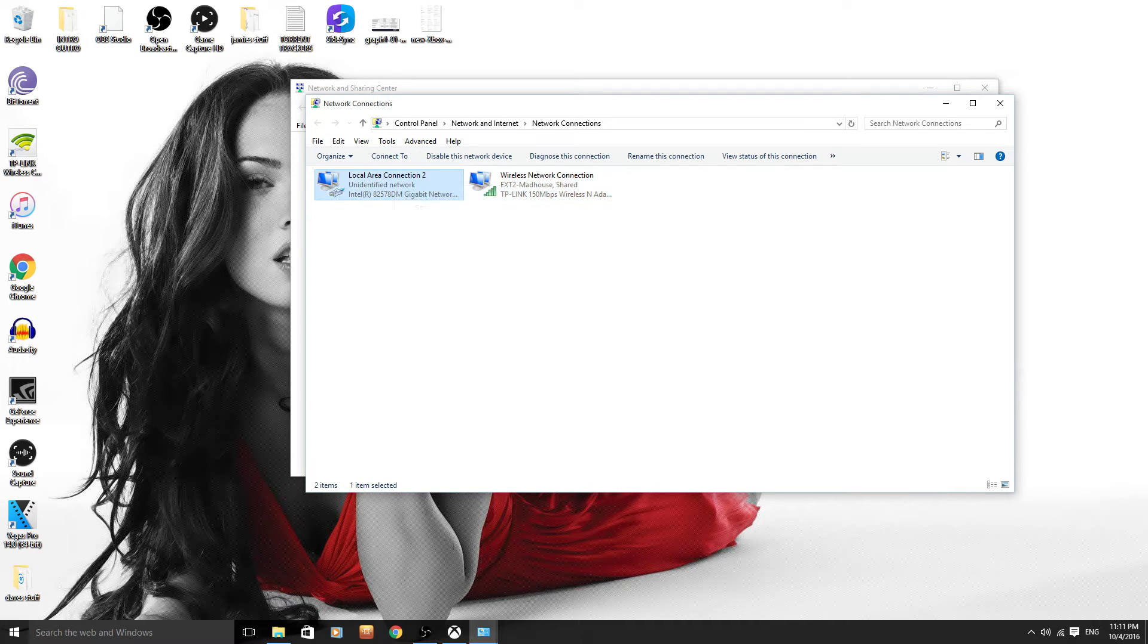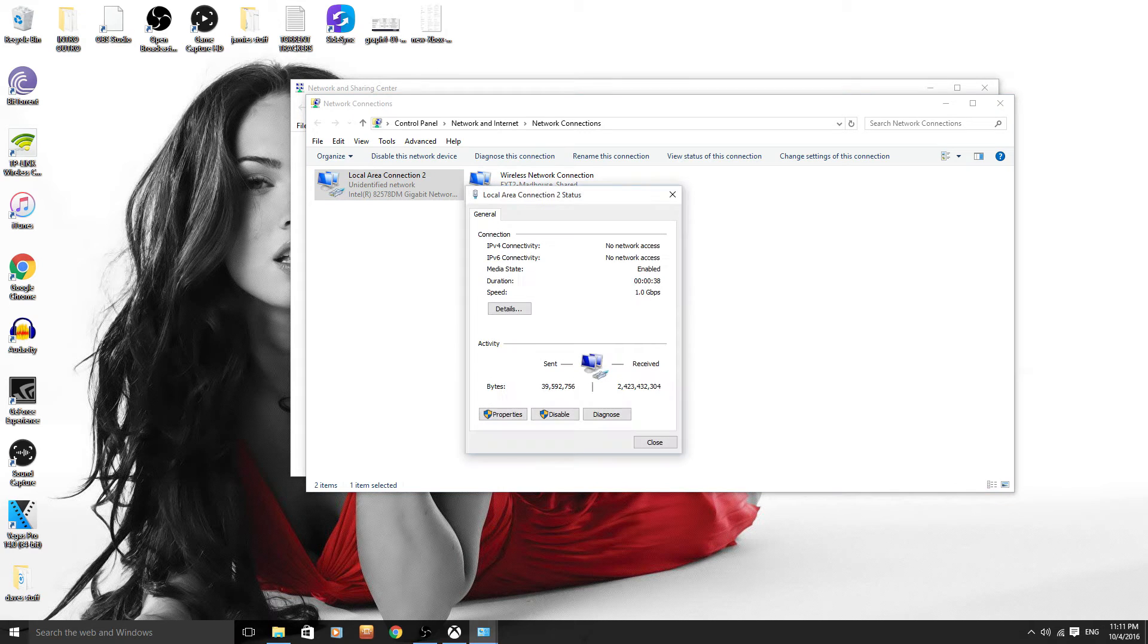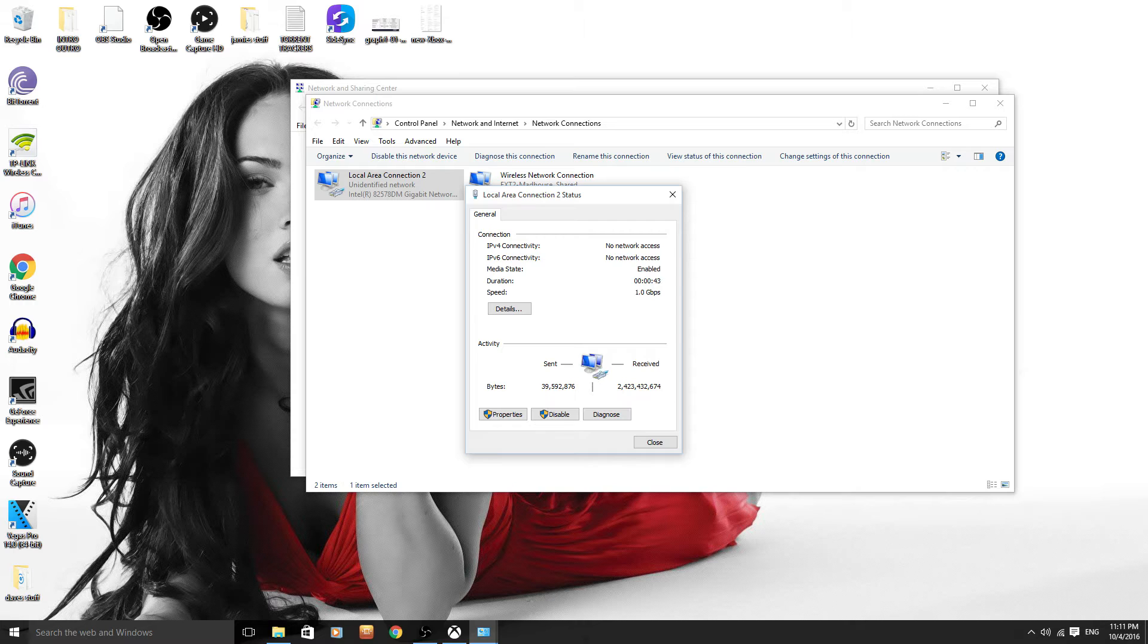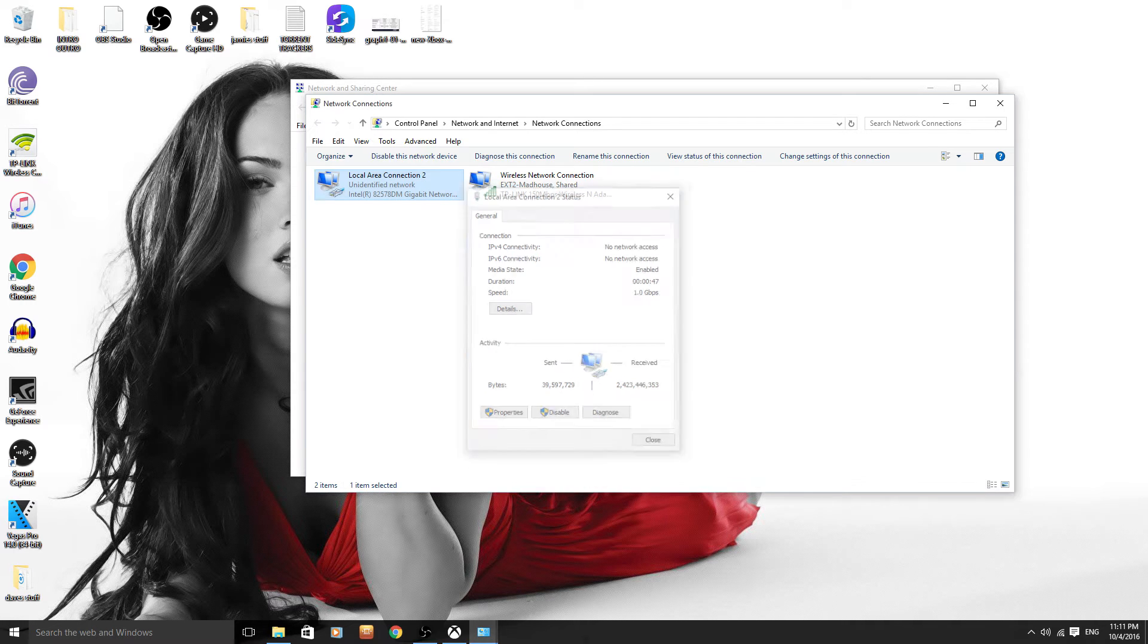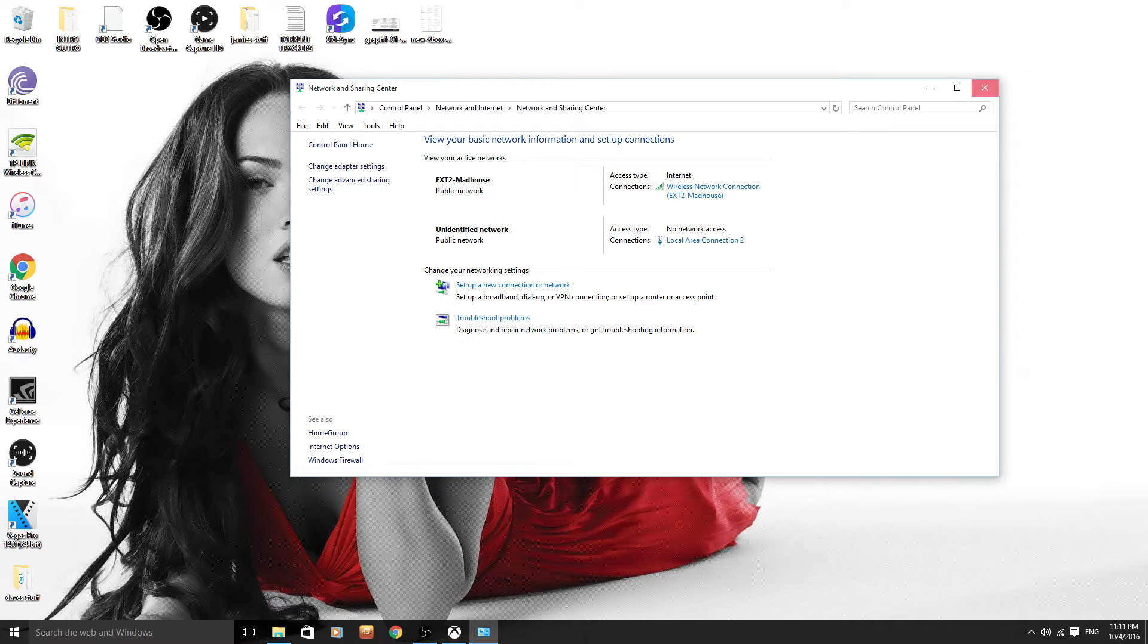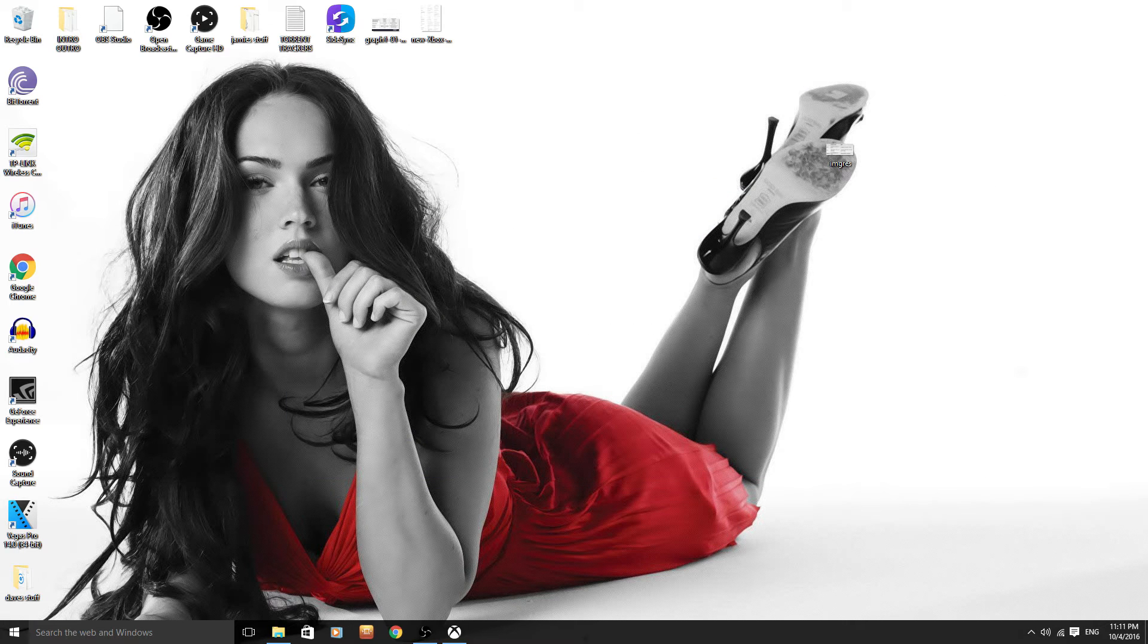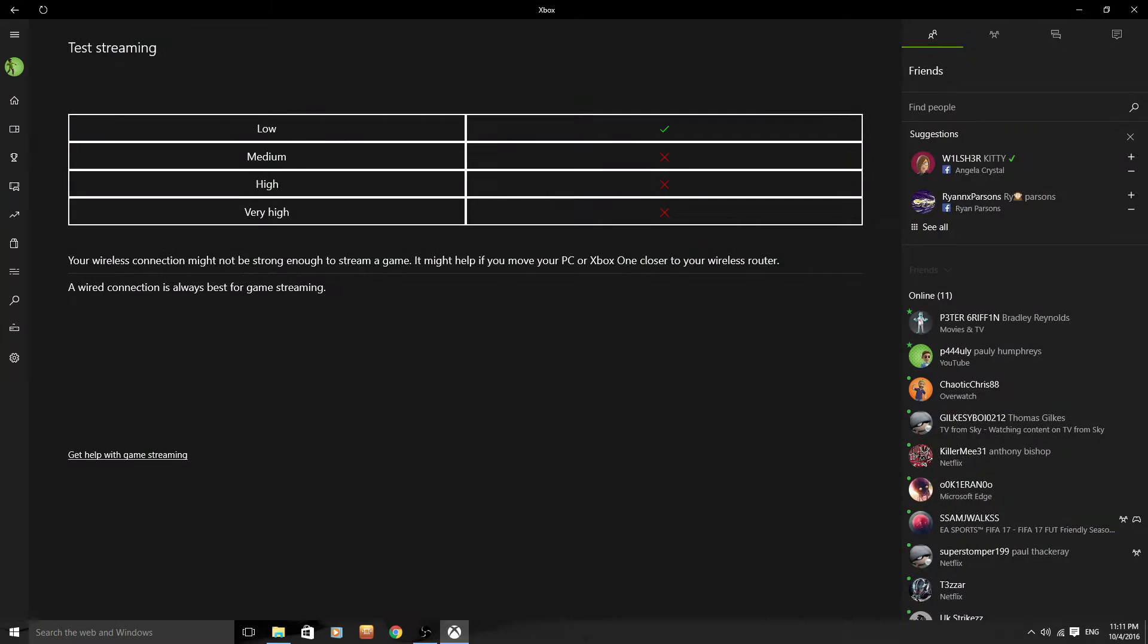So then we're going to go on to here. We're going to go on to status. And as you can see, send and received internet signal is working. So we can close all of these tabs down now. And we can go back to the Xbox.